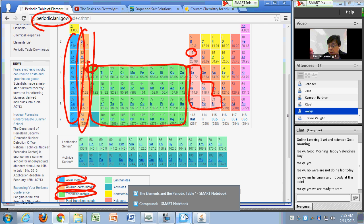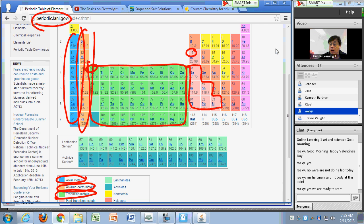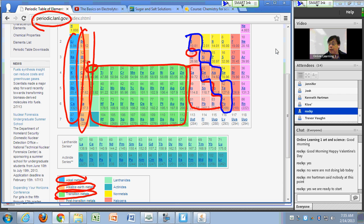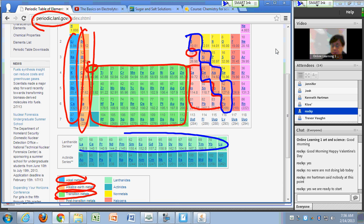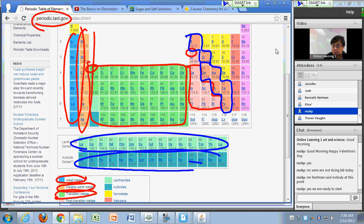After your post-transition metals, you have your metalloids. Everything after that is non-metals. Down at the bottom you have your lanthanides and your actinides — these are your inner transition metals.